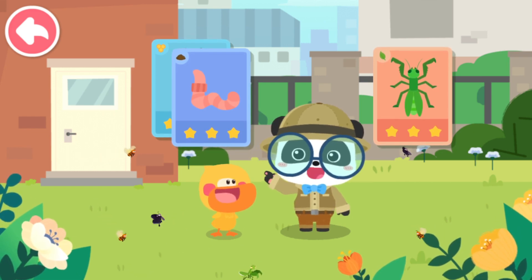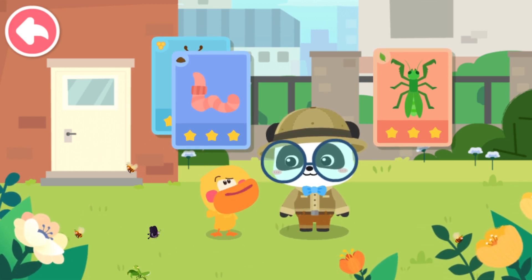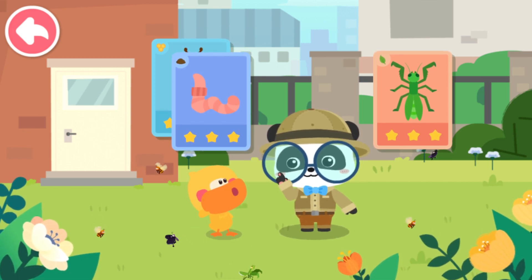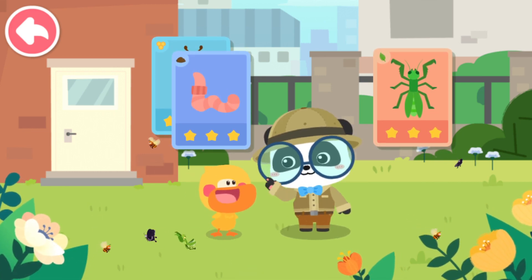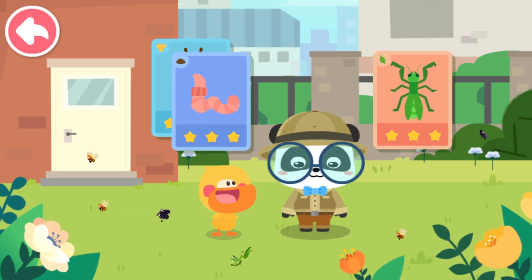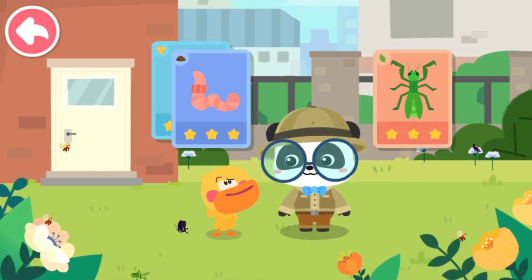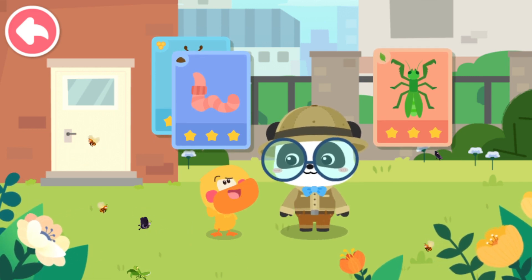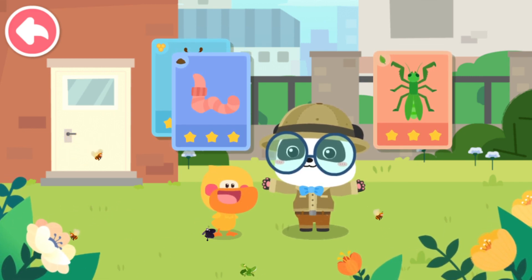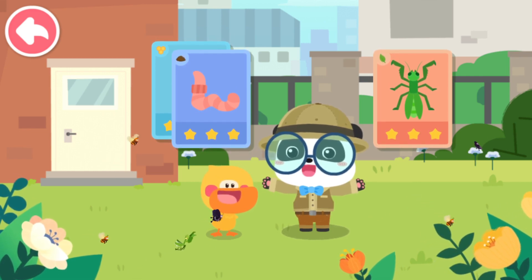This is an earthworm. Are earthworms also insects? That's not correct. An earthworm is not an insect. Why are some tiny animals insects and some not? Kids, do you know what an insect is? Let's check it out.